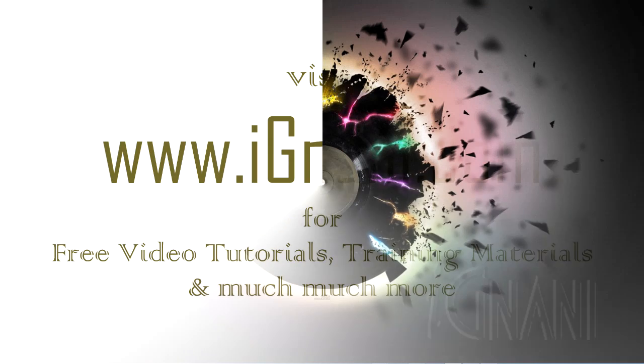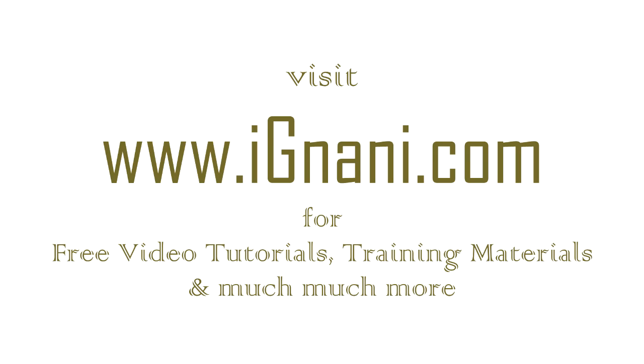You can find a lot of free video tutorials, training materials, how-to videos, and much much more at our site www.ignani.com. Post all your questions at our site. We will be happy to help you. We want your learning process to be as interactive as possible. Feel free to contact us.